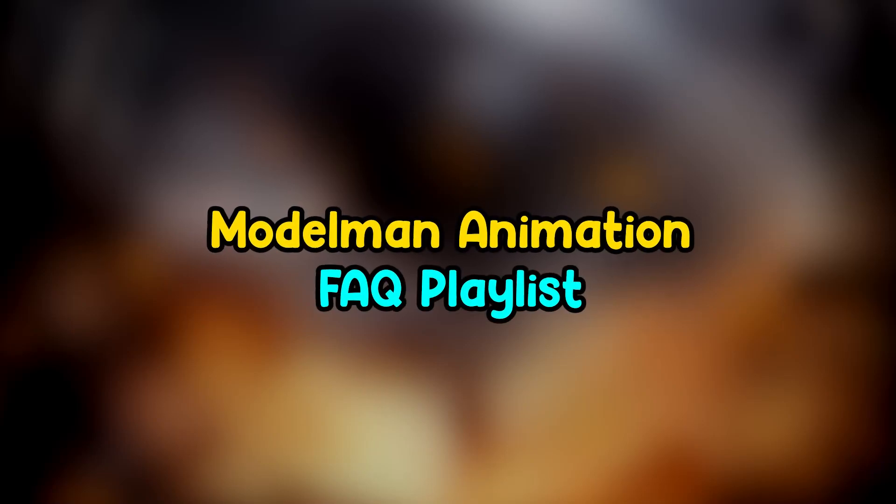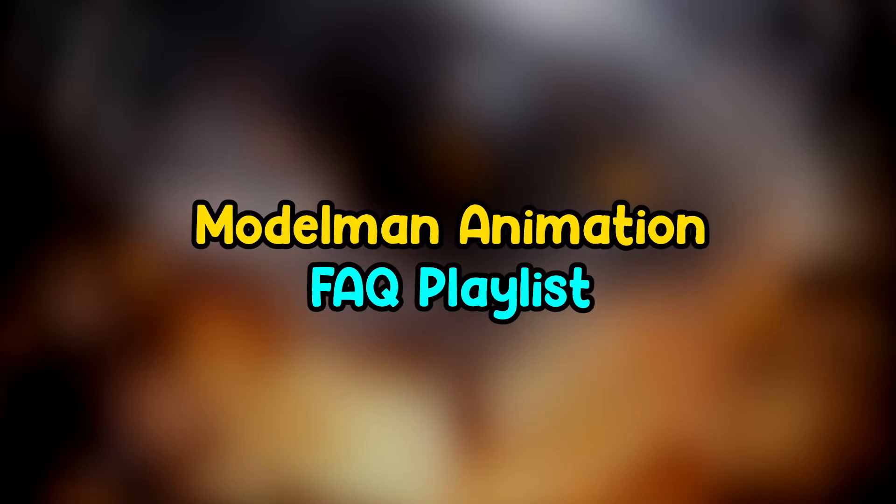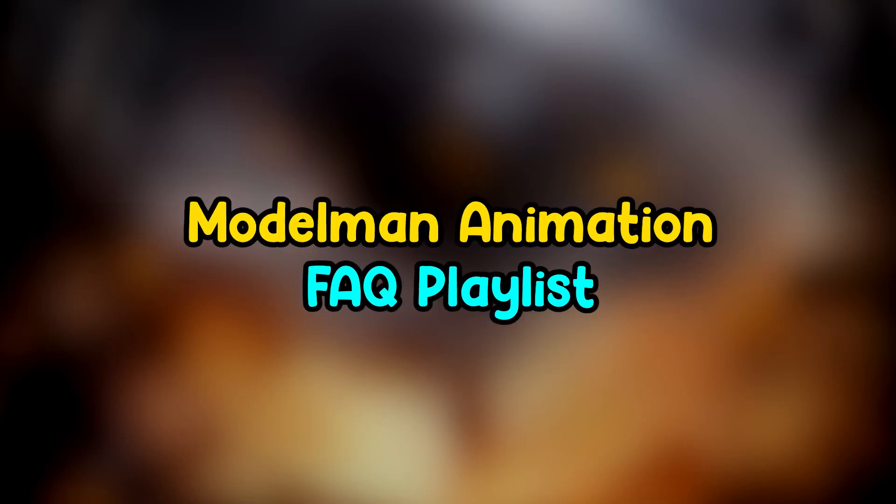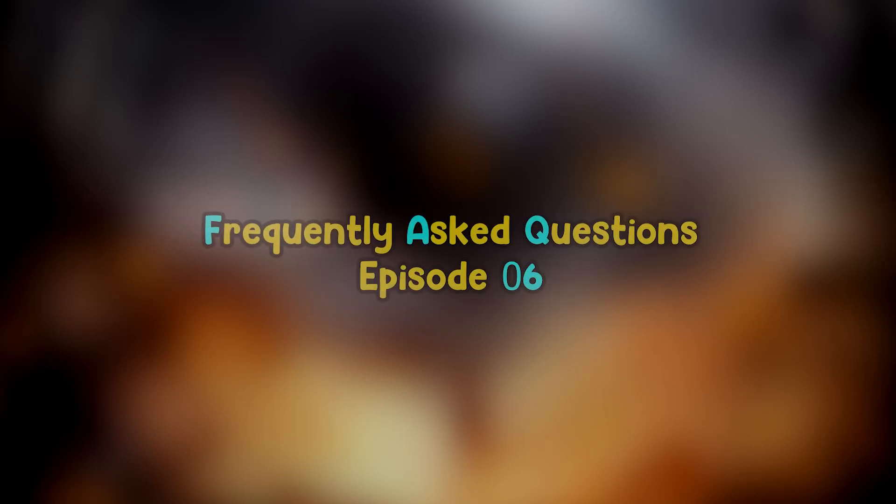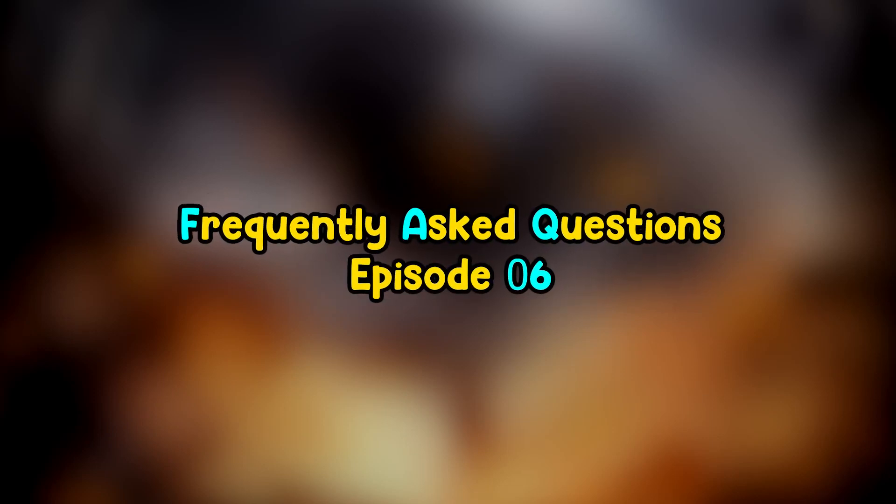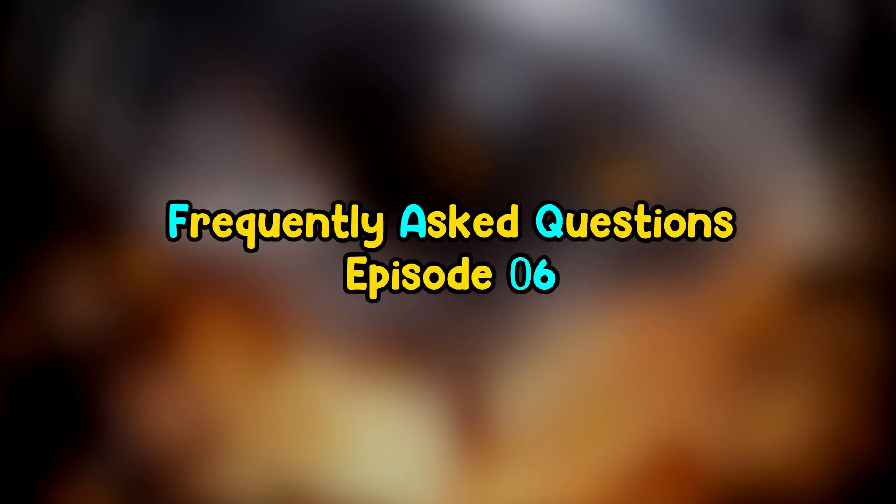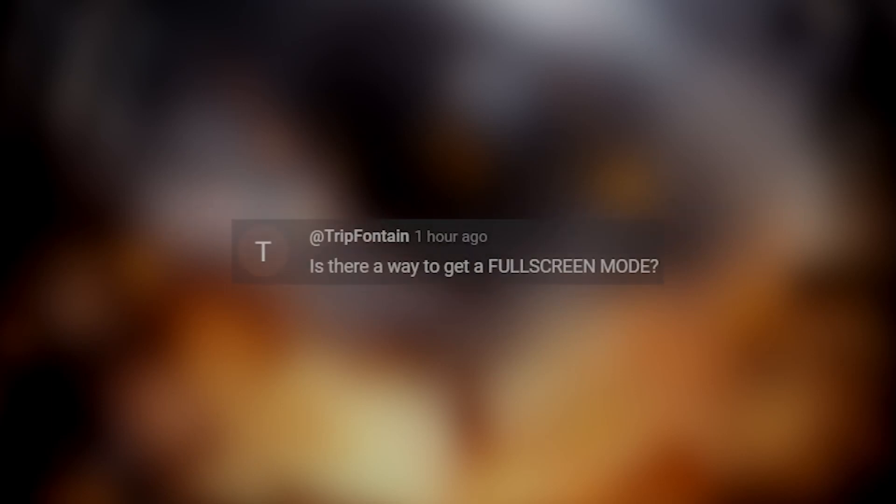Hey guys, this is Model Man and welcome to another episode of Model Man Animation. In my FAQ playlist, I answer the questions that you ask in the comment section of my tutorials. Today we're gonna answer this question.